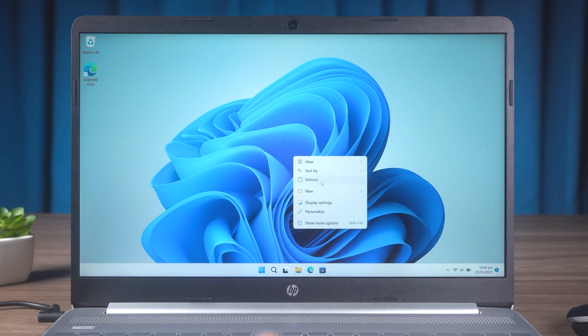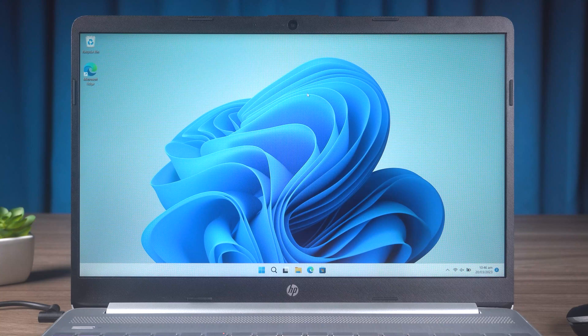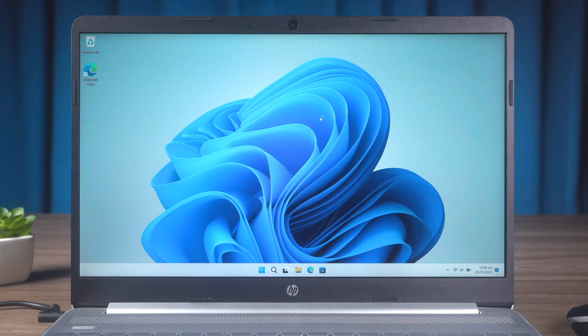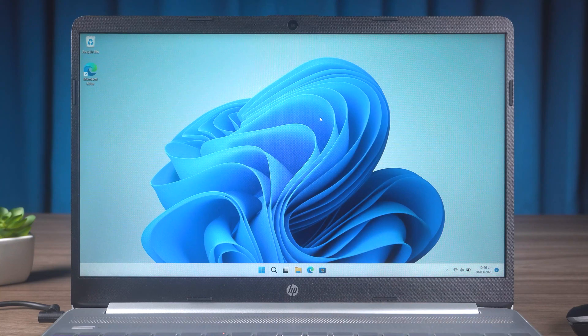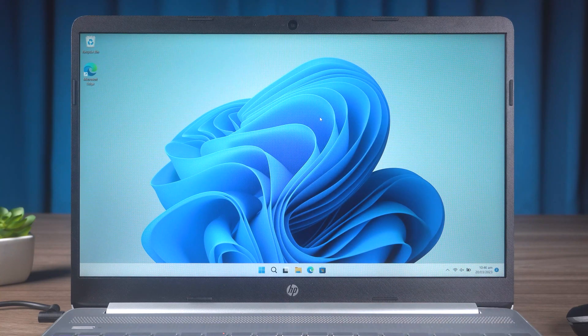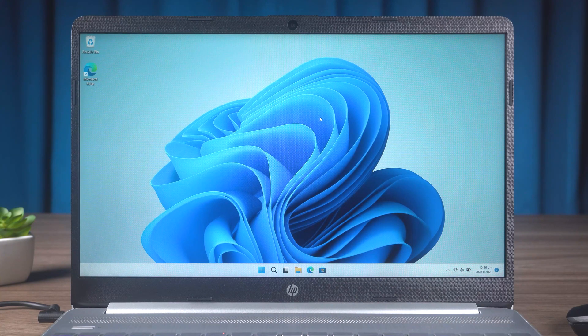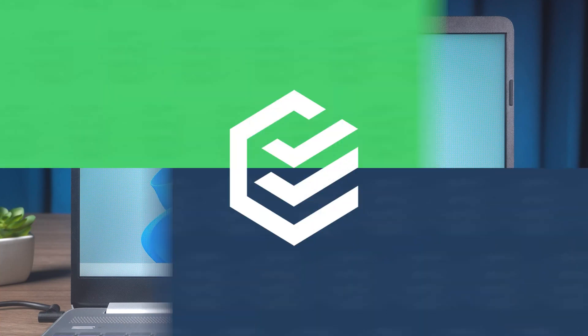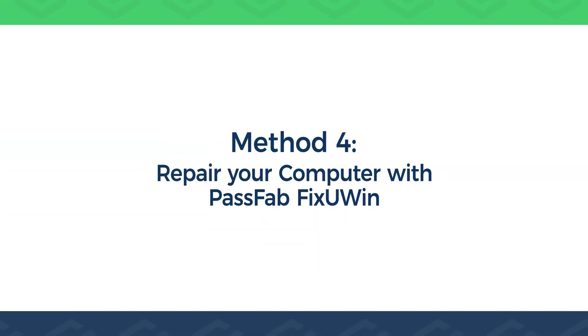This is how to repair your PC using Windows installation boot disk. If you think these operations are too tedious, you can try the next method. Method 4. Repair your computer with PassFab FixUWin.